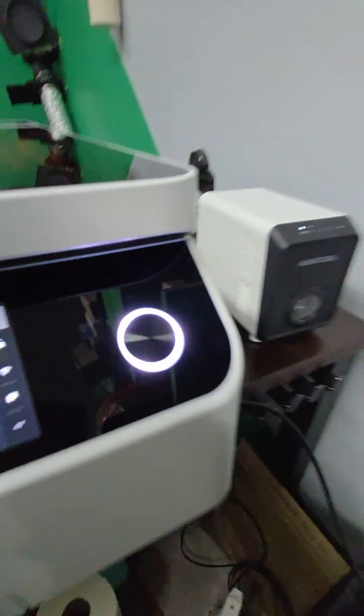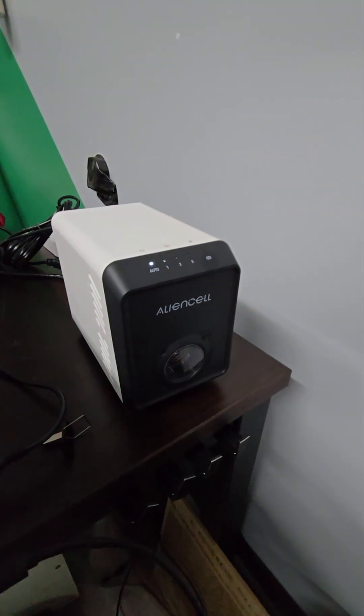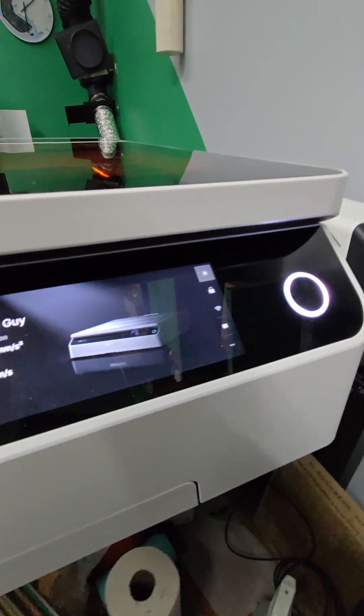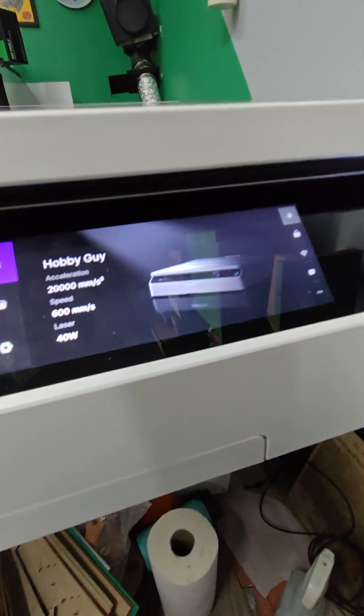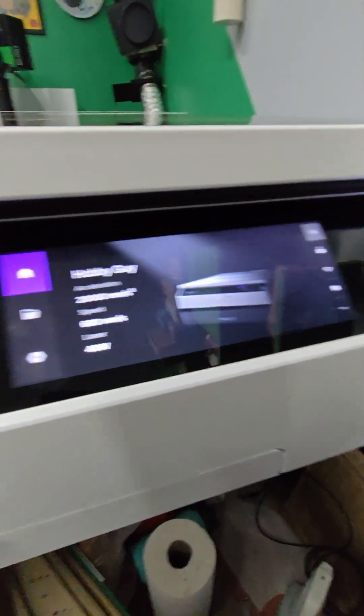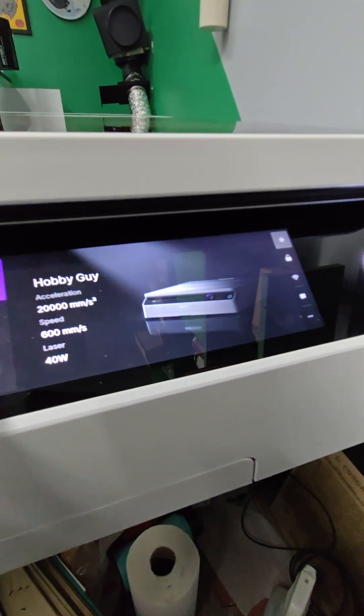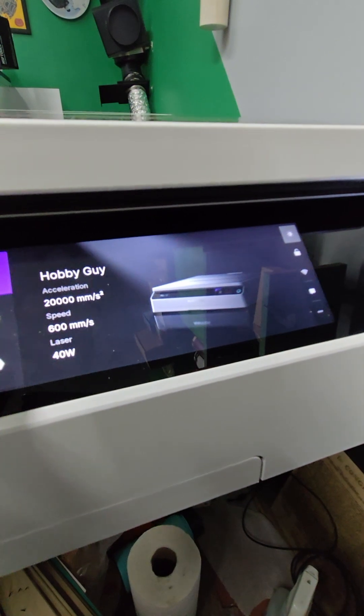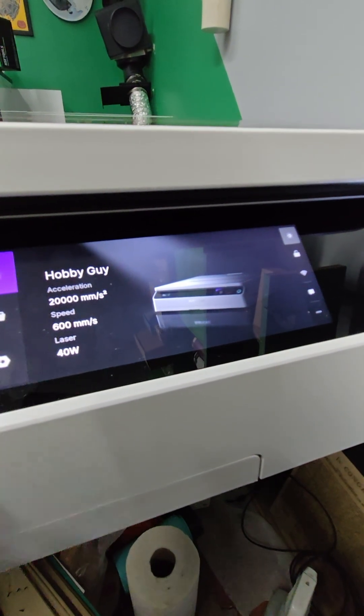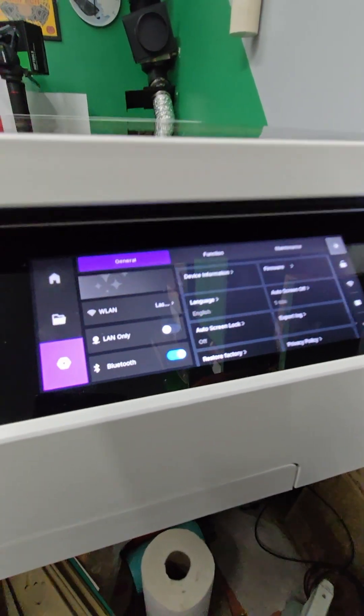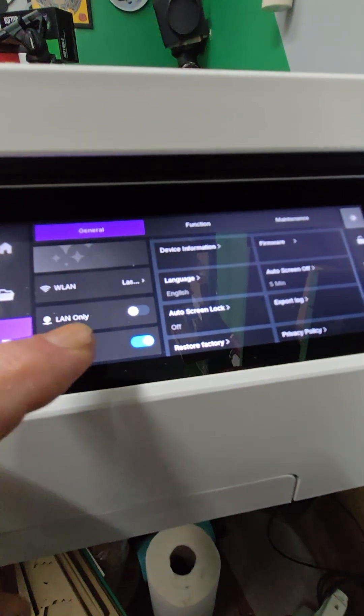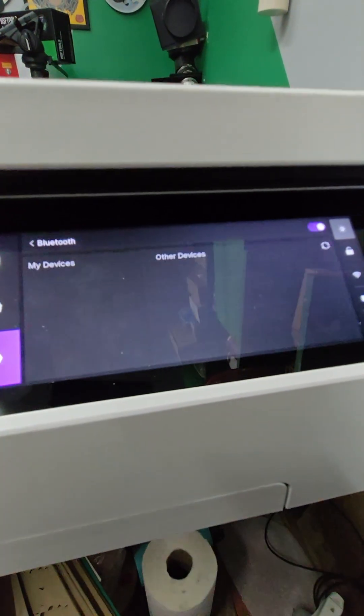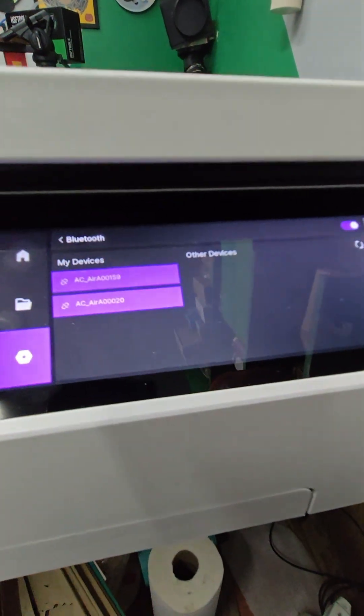Now that we've got it in pairing mode, we're going to come over here to the LCD panel. We're going to click on this little gear icon right here, which will bring us to the main menu and you'll see Bluetooth. Click on Bluetooth.